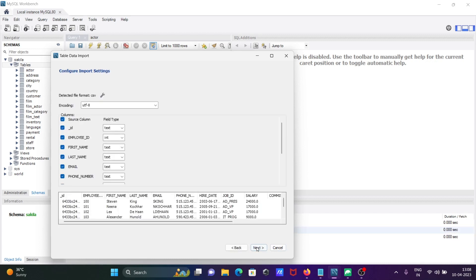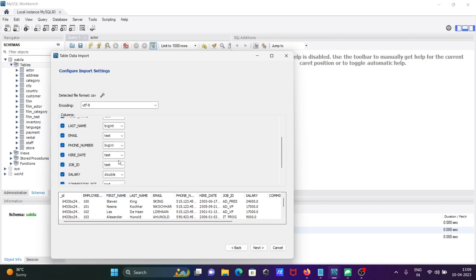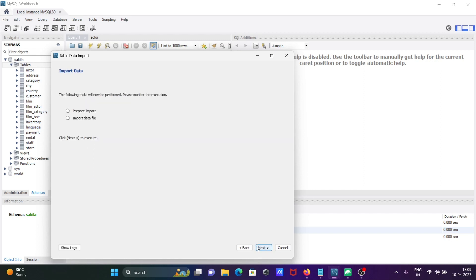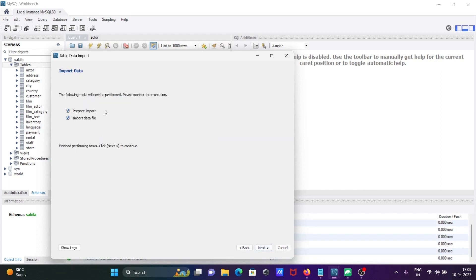If you want, you can change the columns, like employees ID. If you want, you can change the data type. After all that, click on next, and here click on next. This is importing the data files. Next and finish.